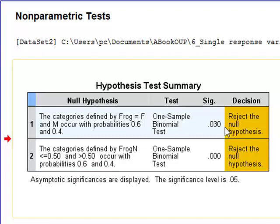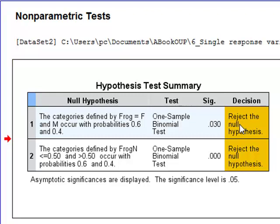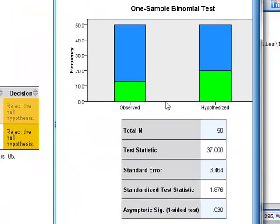This tells us that we should reject the null hypothesis but at this point we don't know whether it is a one-tailed or a two-tailed test. But we can double click on this summary result to gain further information about the test.